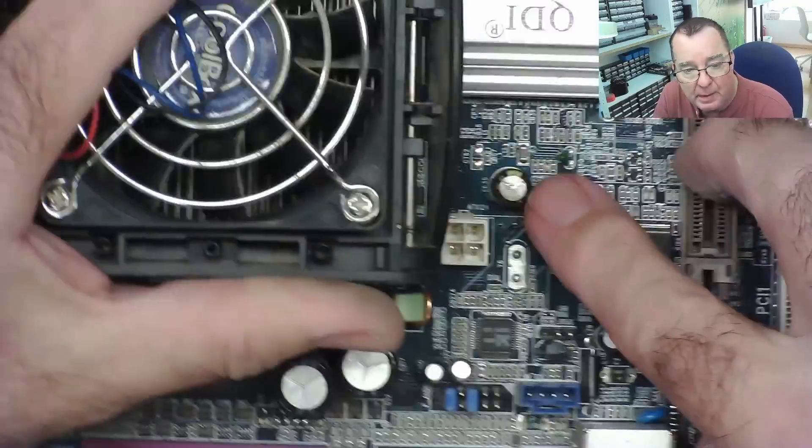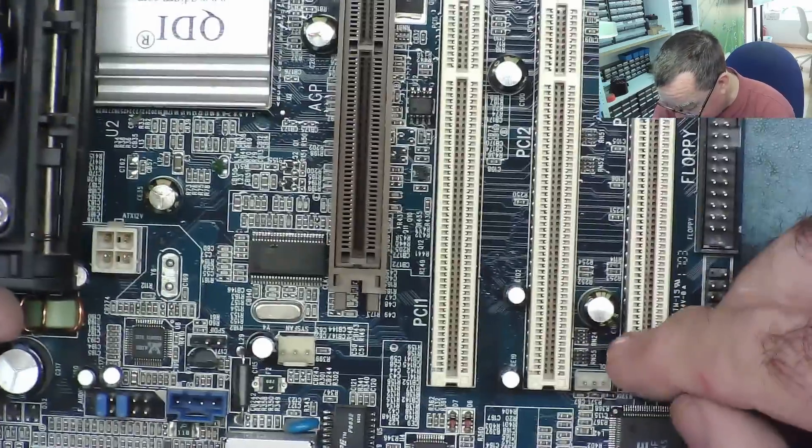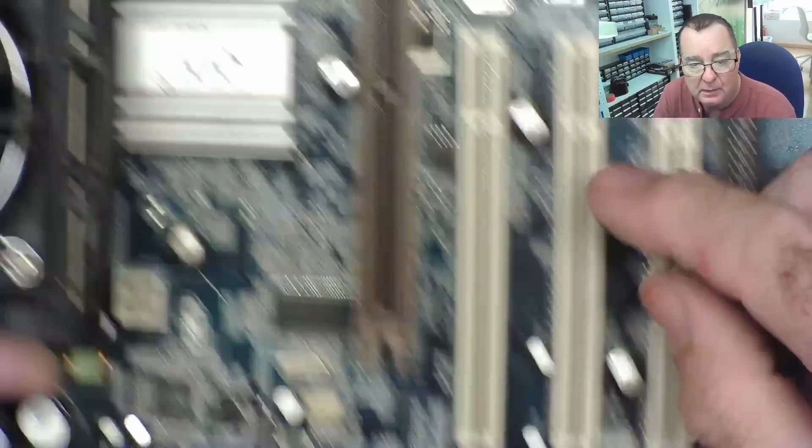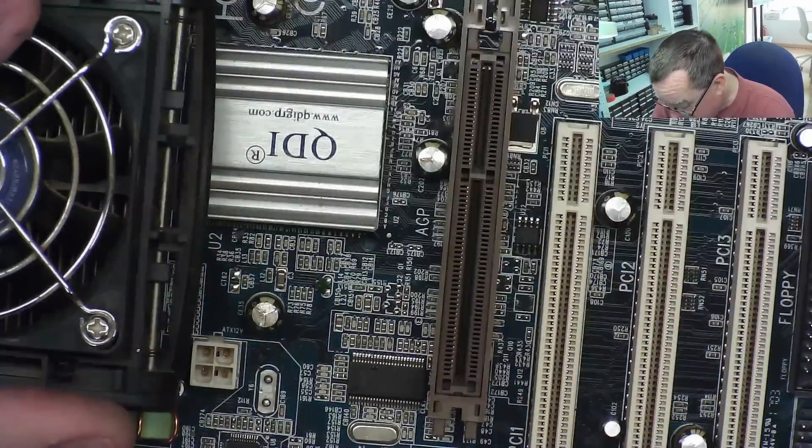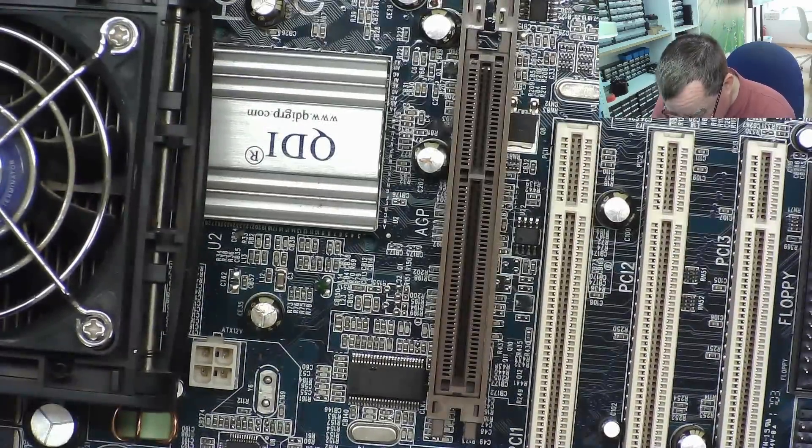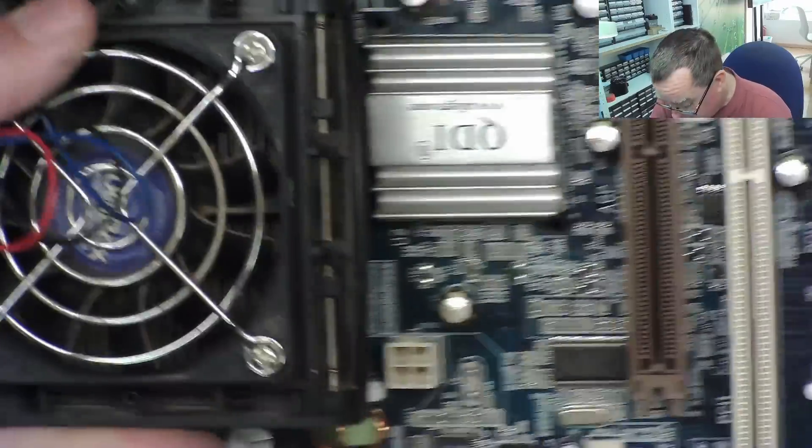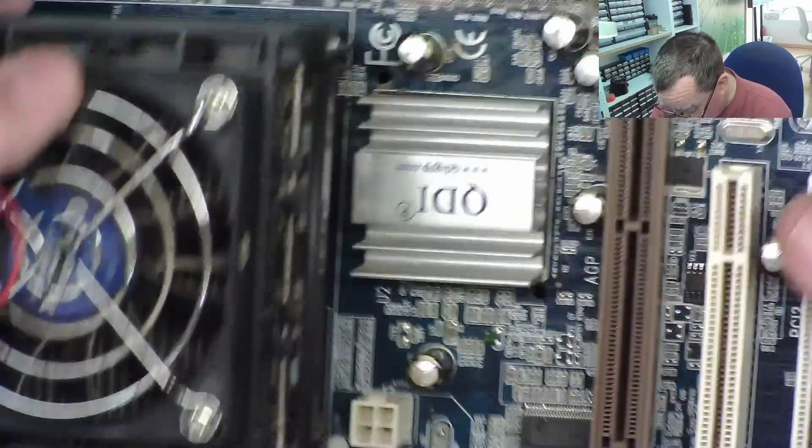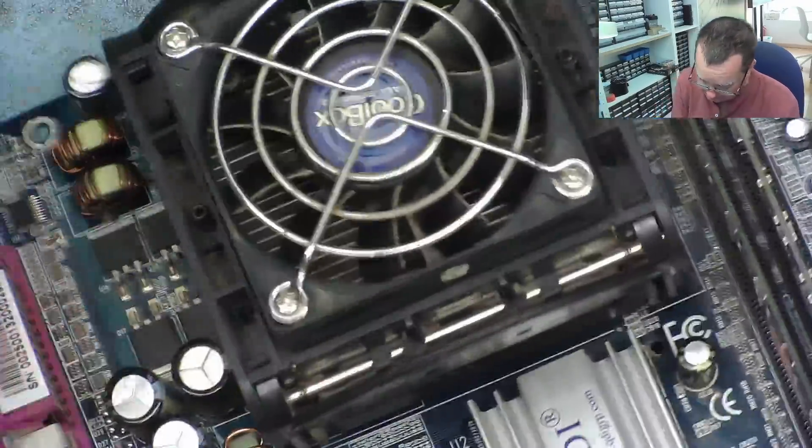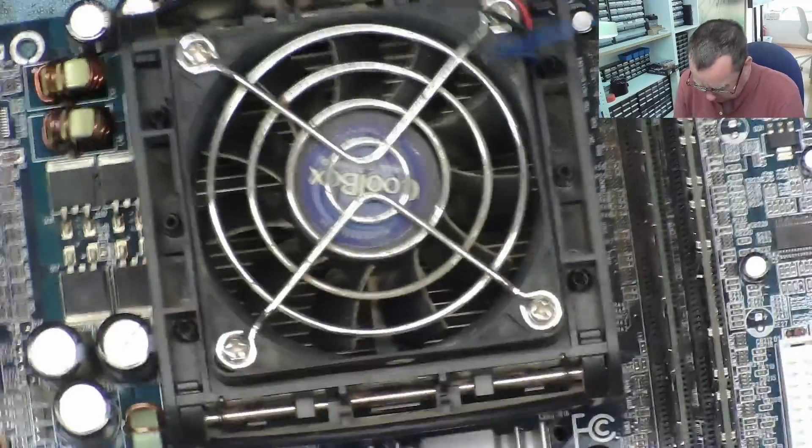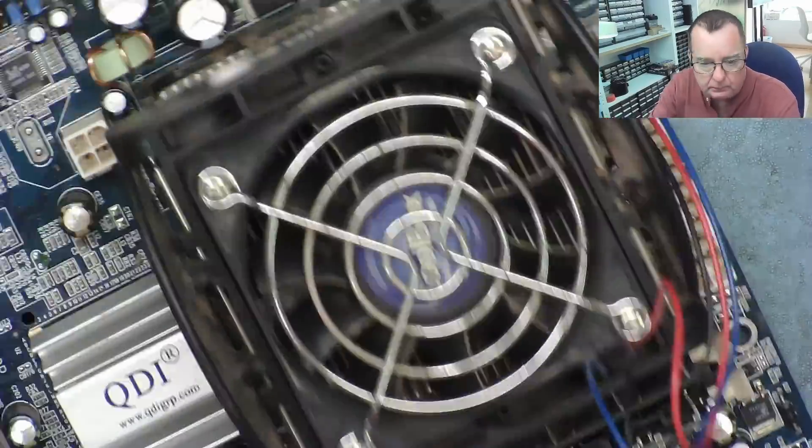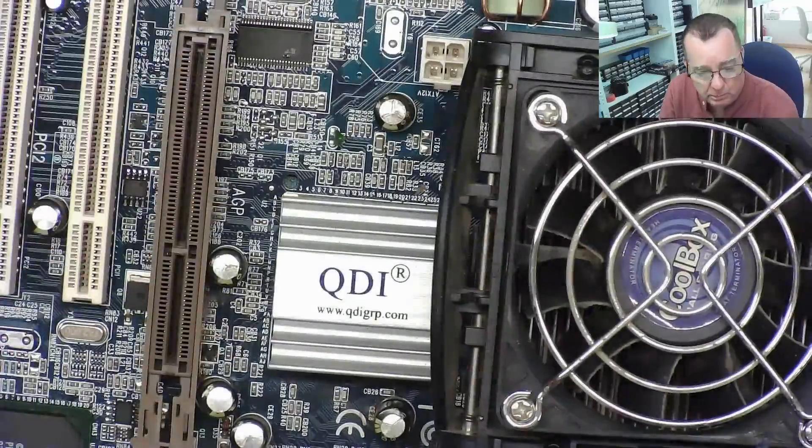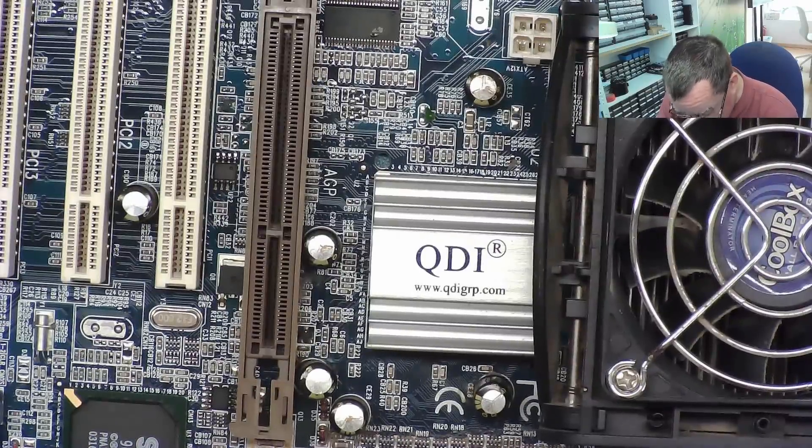And we have more of the same sort over here. That one's bulged as well. Not as much so. But it is. These are all definitely bad. There's a whole batch of these. So every one of this type. Has failed basically. Oh. One more. Okay. So. This needs recapping. Without a doubt.